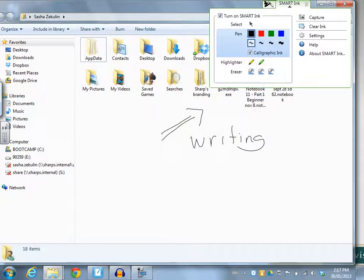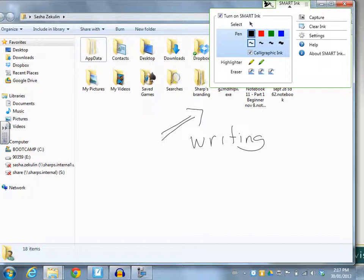It's going to stay there on this folder until I decide it doesn't need to be there anymore. So I can either hit this clear ink option or I can hit the capture button and send it to Notebook.